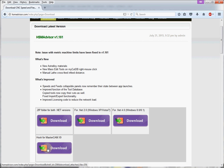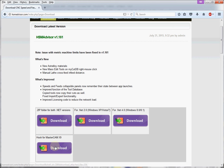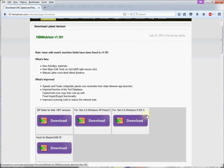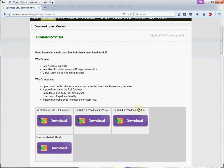First, you go to my website hsmadvisor.com and download the plugin. It should be somewhere in the download section. Once you download it, I would like you to shut down any running Mastercam or HSM Advisor programs on your computer.